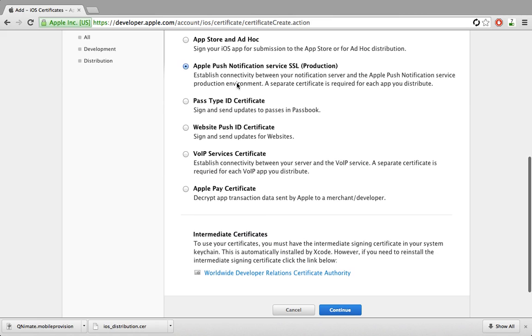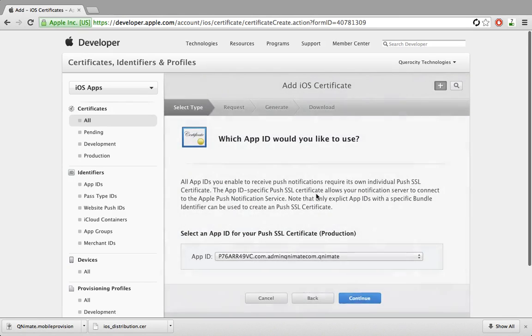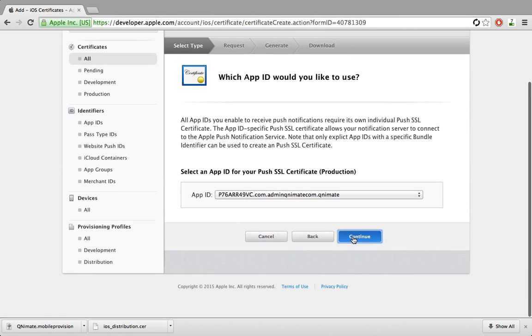Make sure you click this Apple Push Notification Service SSL and then select your app for which you need this certificate.